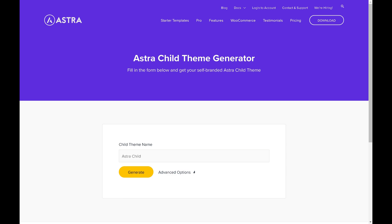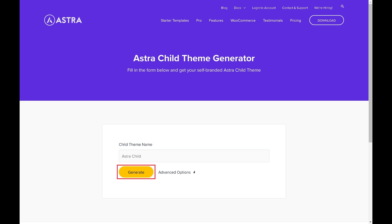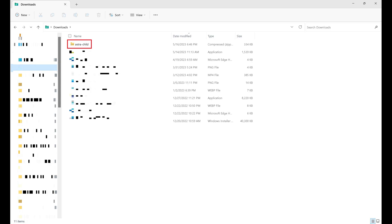Step 2. Type in a name for your Astra child theme if you want to, and then click Generate. Save the Astra child theme zip file to your computer.